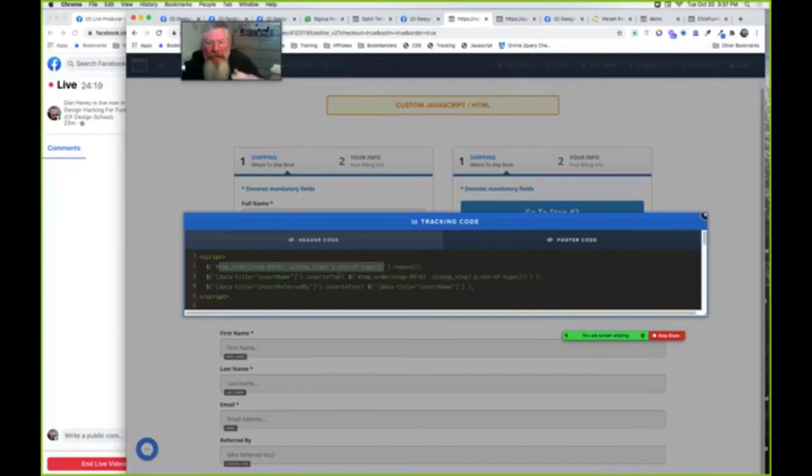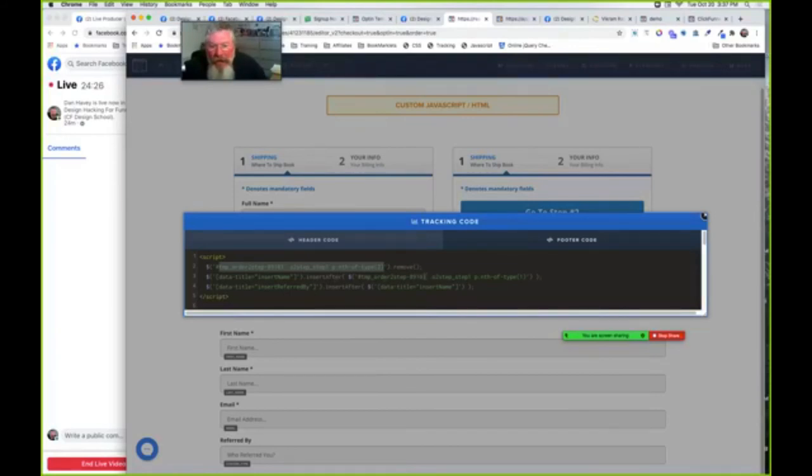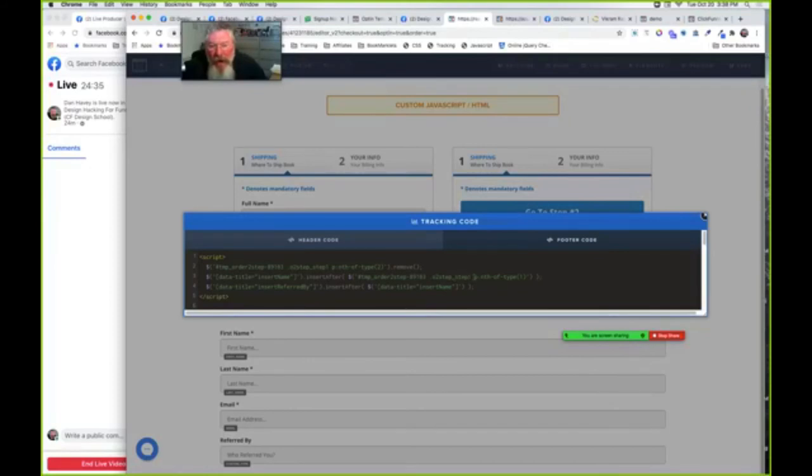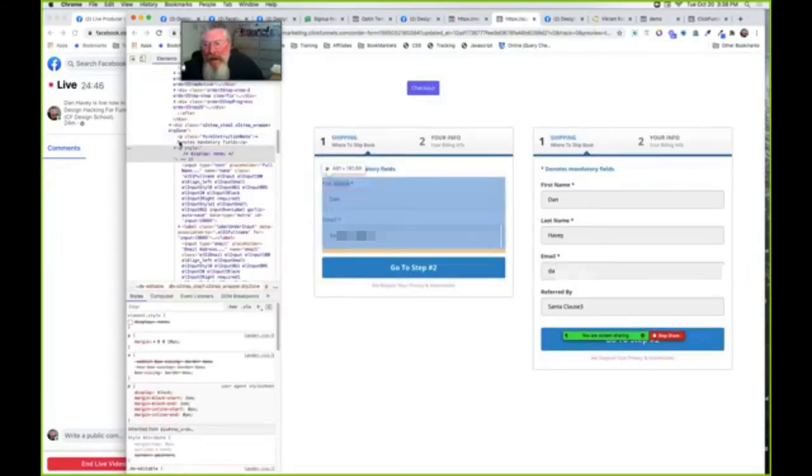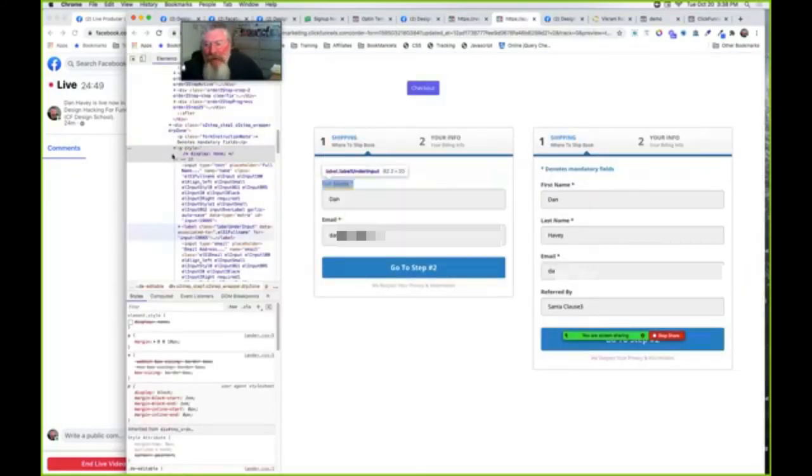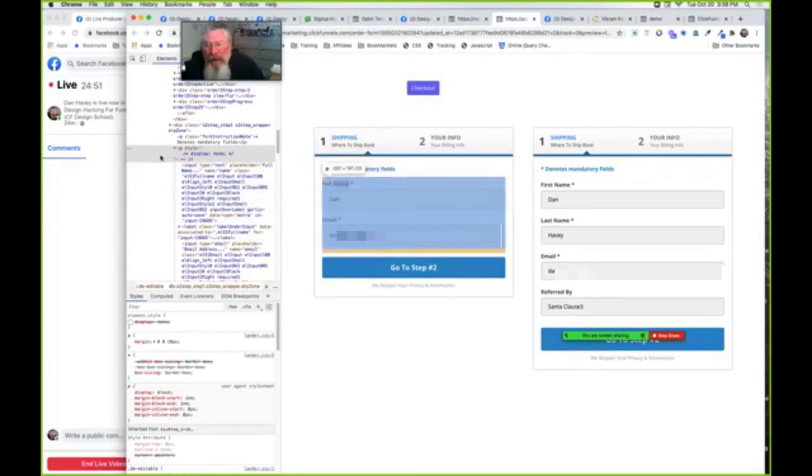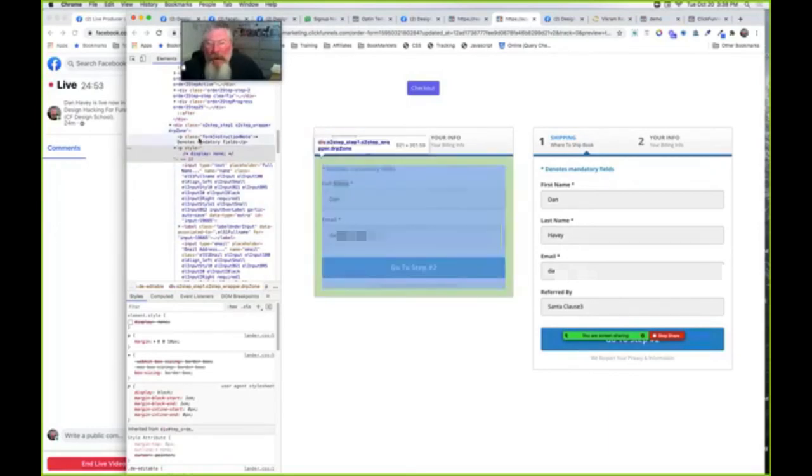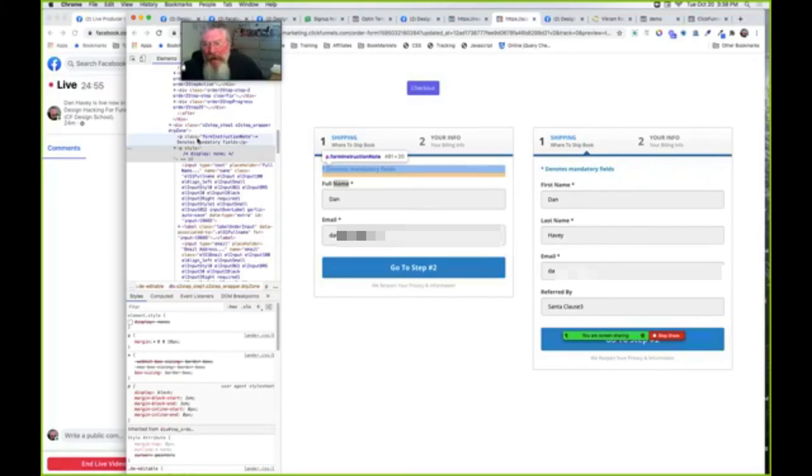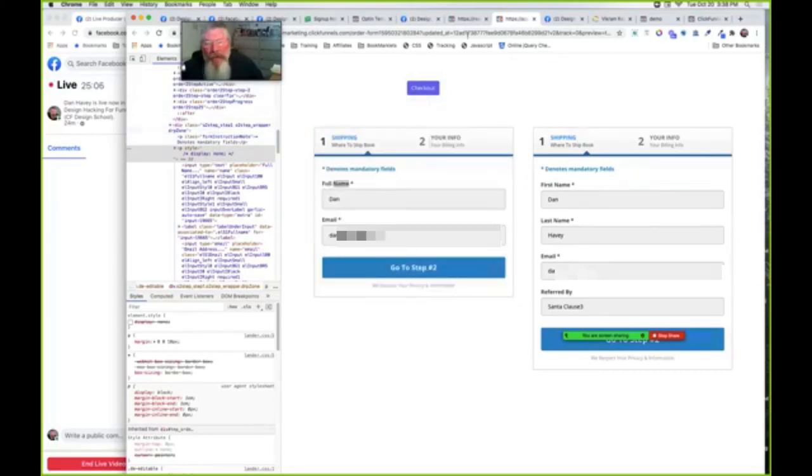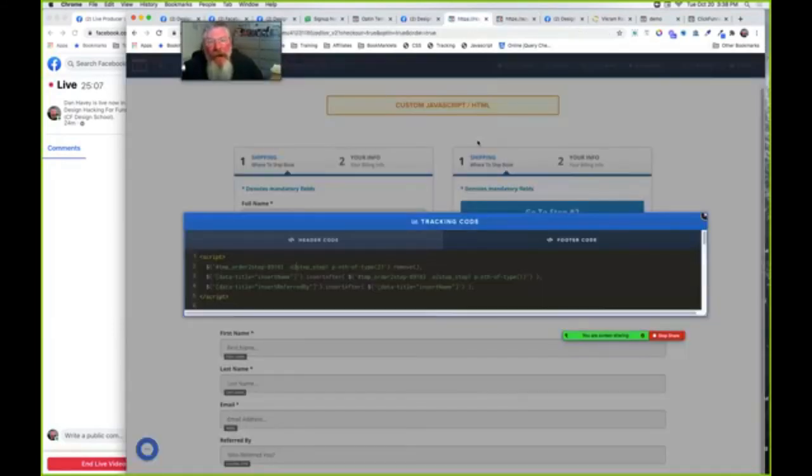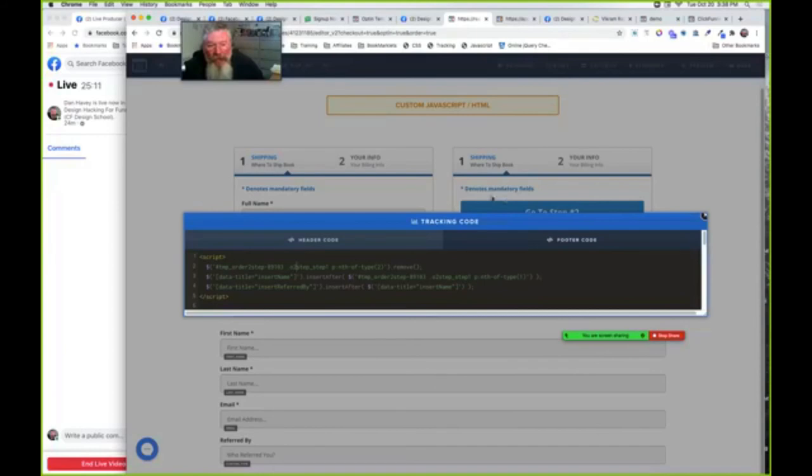So then we're going to do the exact same thing. As you see here, we got O step, O two step, step one. Here we got O two step, step one, P nth of type, P nth of type. Here initially we use the number two. Here we use the number one. And that's because, as I said over here, we got two Ps. So first off, we're going to take out this paragraph right here. And then we're saying we want to append or insert after that row. We want to insert it after where it says denotes mandatory fields, which is the first P underneath the O two step, step one. So that's what we're saying here is we want to insert that underneath that first paragraph.